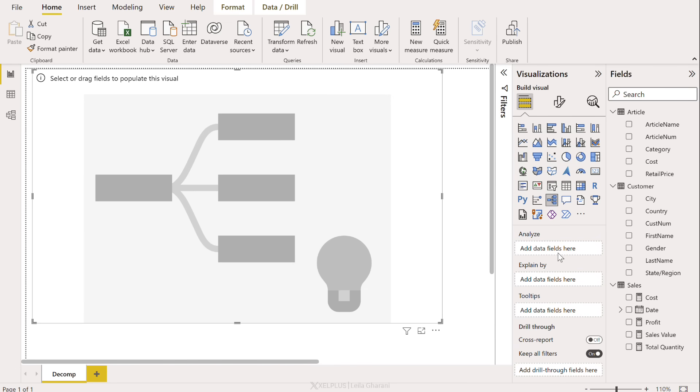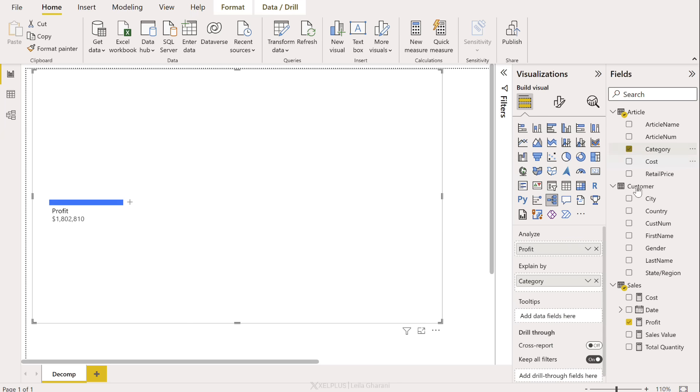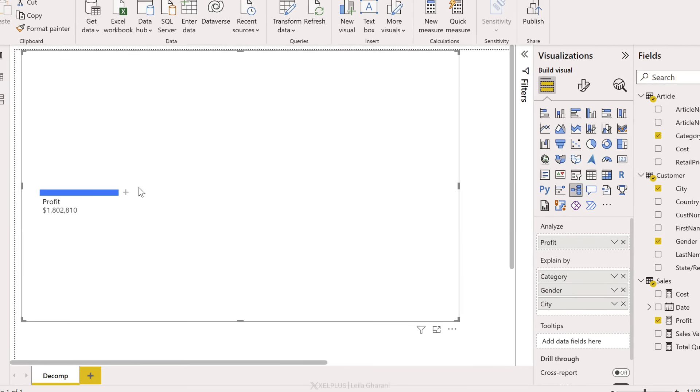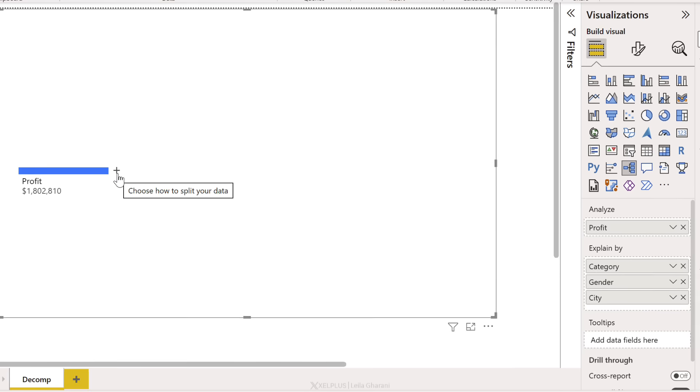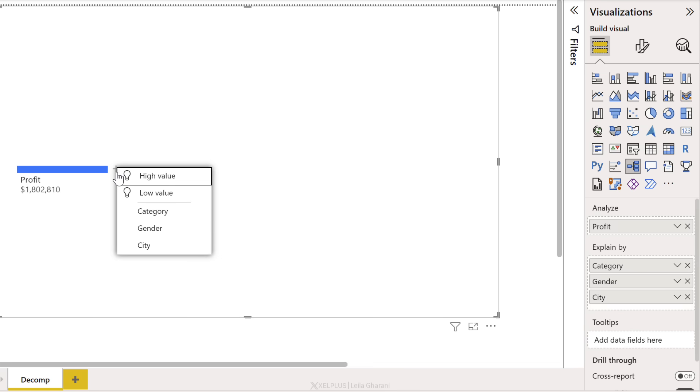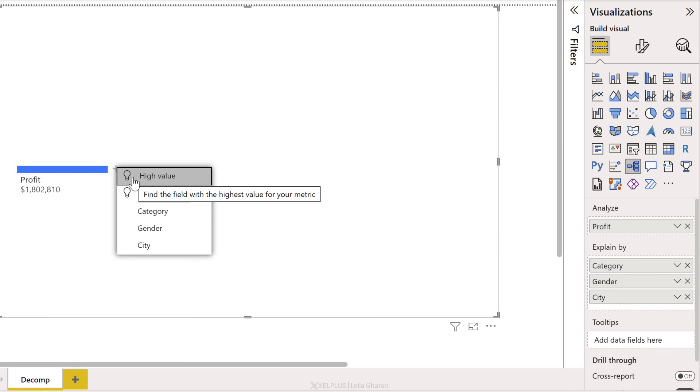We get to pick what fields we want to analyze. I'm going to go with profit. Now we can decide what we want to explain this by. One field can be our article category, another customer gender, and perhaps customer city. Now we get the plus show up here. We can choose how we want to split our data. When I select this, I have the option between the different fields that I've added and also this part with high value and low value.